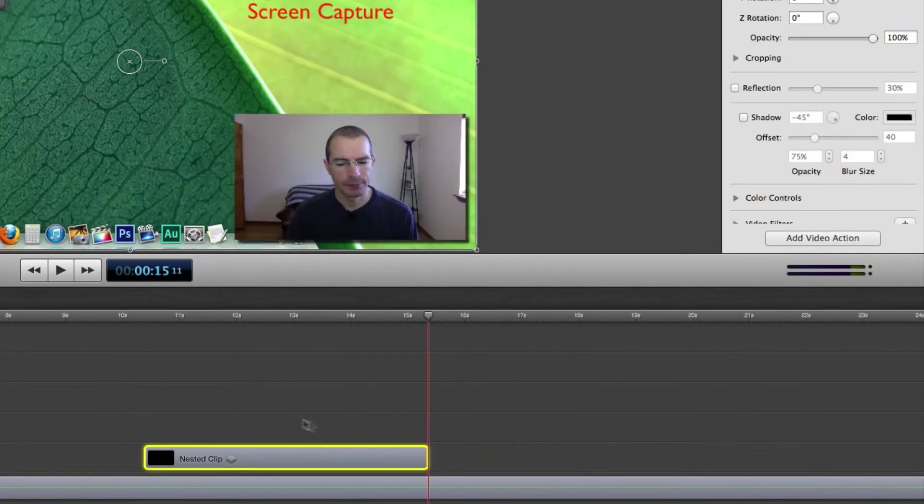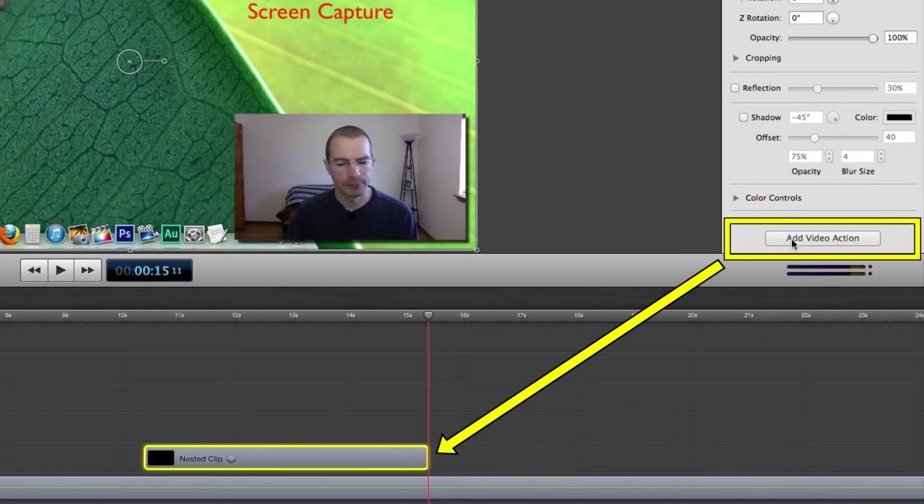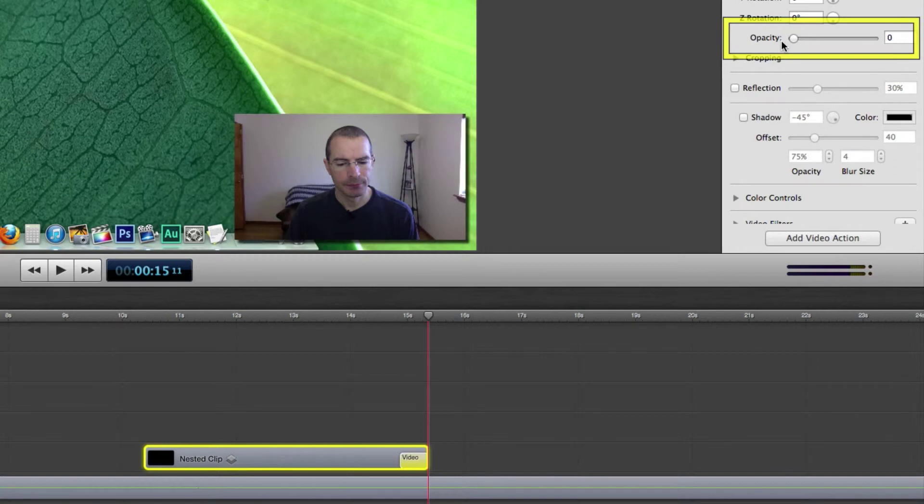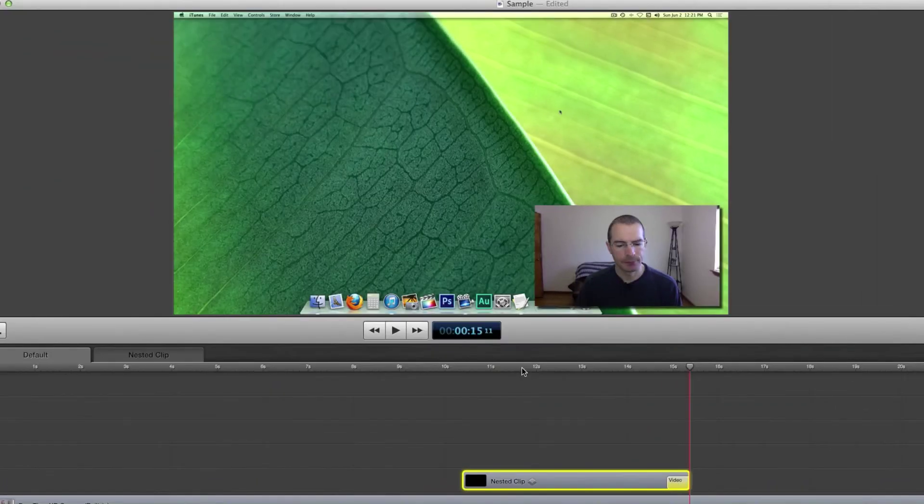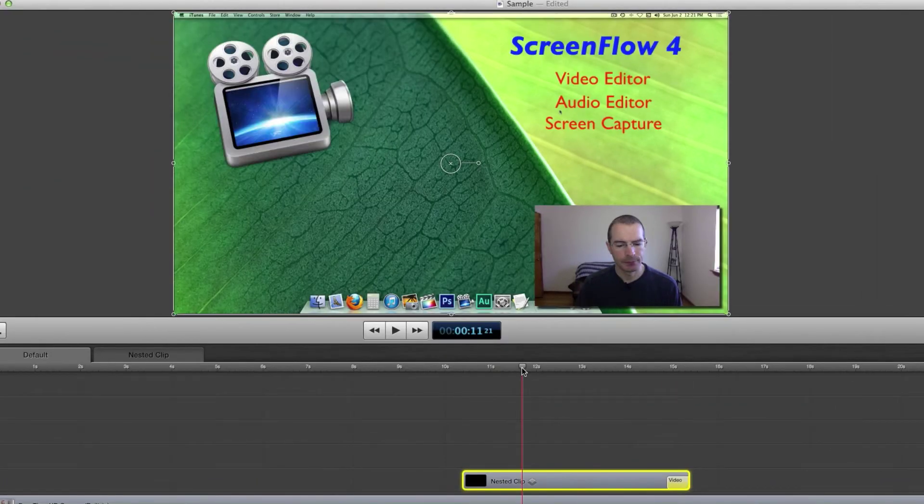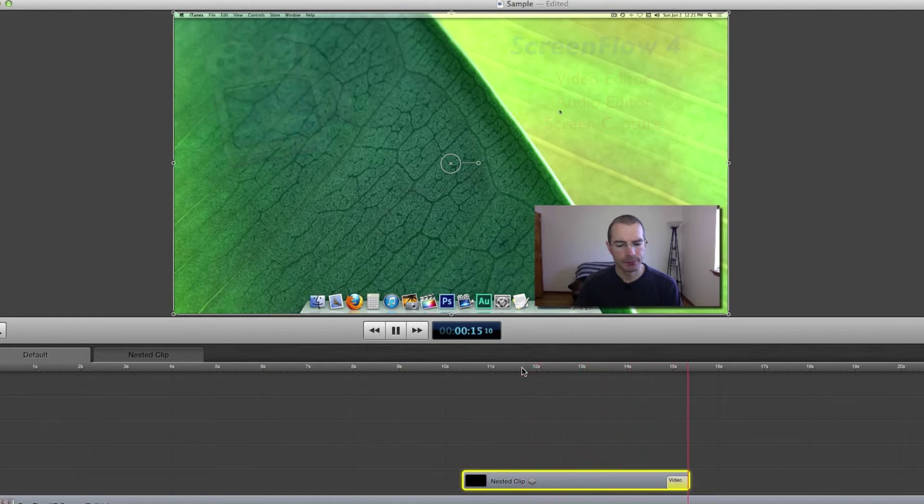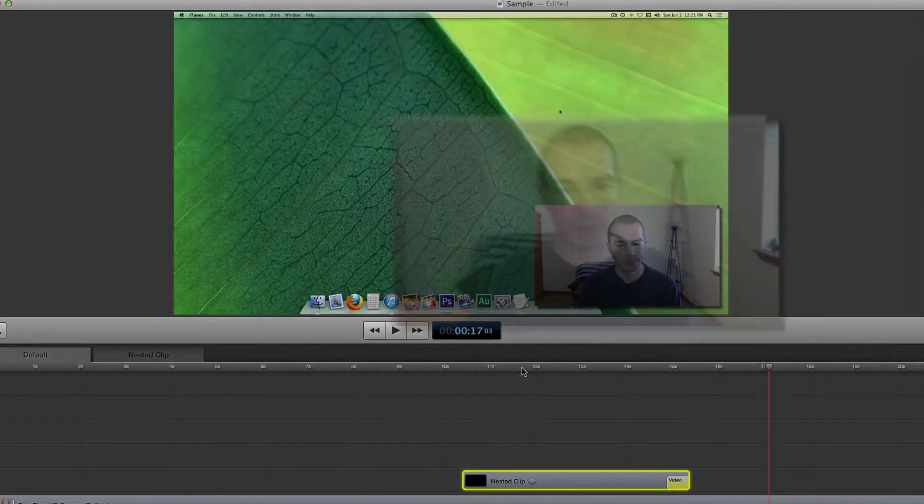For example, let's add a video action to the end of this nested clip. And I will have the opacity go to zero at the end of that video action. Now watch here, and it will have all those clips fade out at the end. Right there, all at the same time.